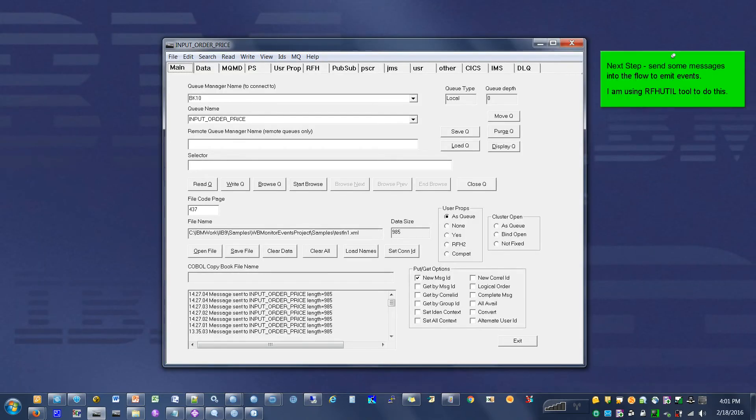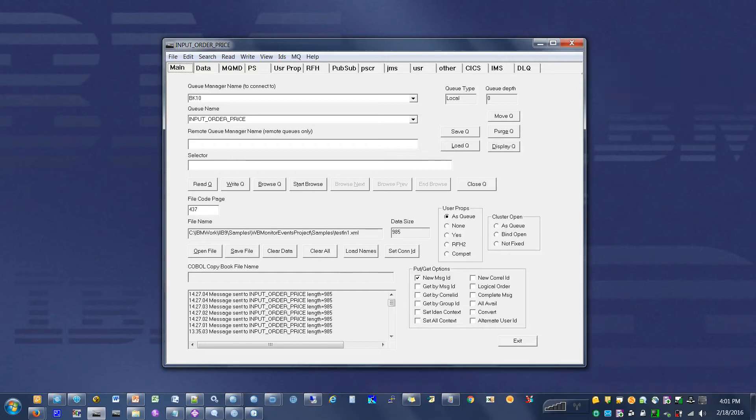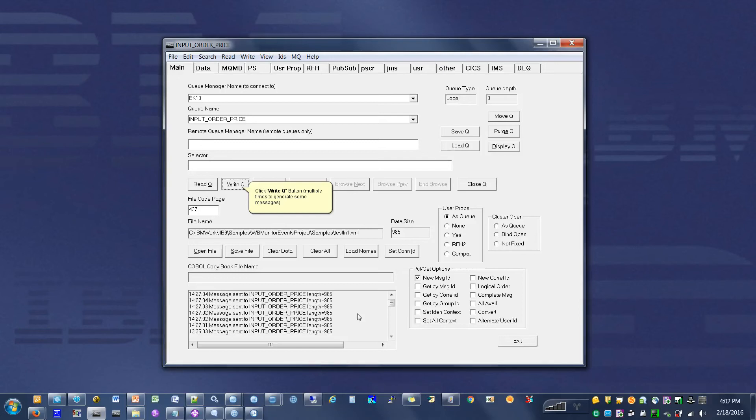The next step is to send some messages into the flow to emit events. I'm using the RFH util tool to do this. Click the right Q button. Perform this step multiple times to generate some messages.